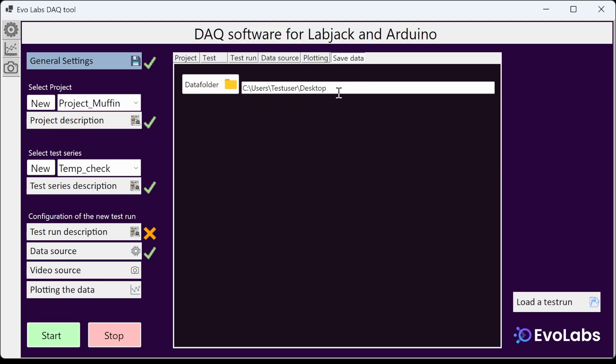I made a little demo project so you can see some of the features of the program so far. Choose the main folder for the data. Create a new name for the project and add a description.